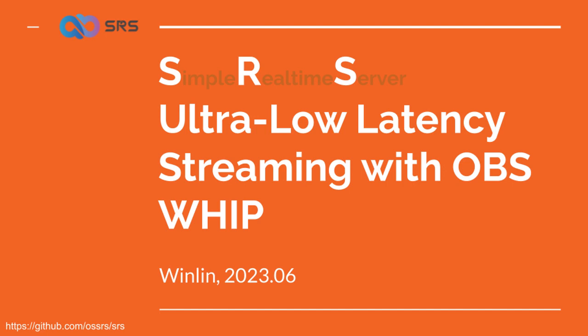This enables various new functions and possibilities with OBS WHIP. As the latency drops from one second to 200 milliseconds, without OBS WHIP you can employ RTMP plus WebRTC for live streaming, which results in a latency of approximately 500 milliseconds.